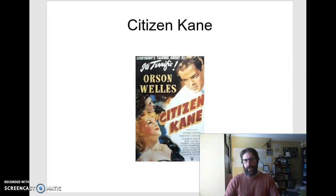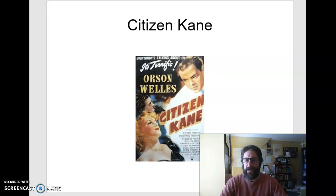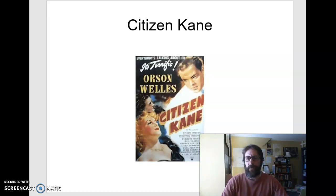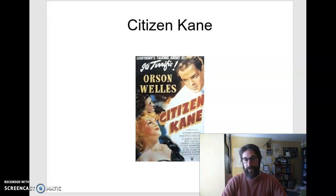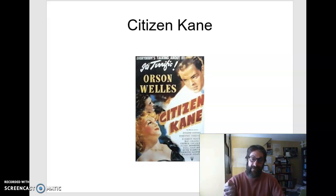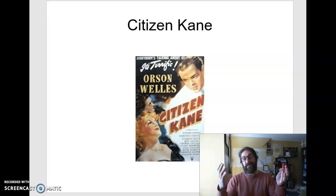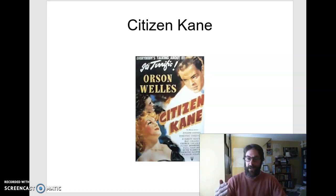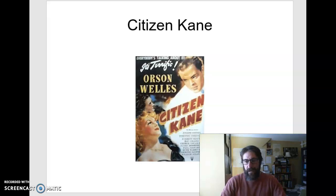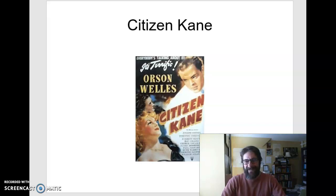Roger Ebert, who you're going to read a little bit from about Citizen Kane — he's since passed away a number of years back — but he used to once a year watch this movie with film students, and they would literally pause it after every shot and discuss what they were seeing in terms of the camera angles, the lighting, the mise-en-scene, the shot type. It usually takes about nine hours to do that.